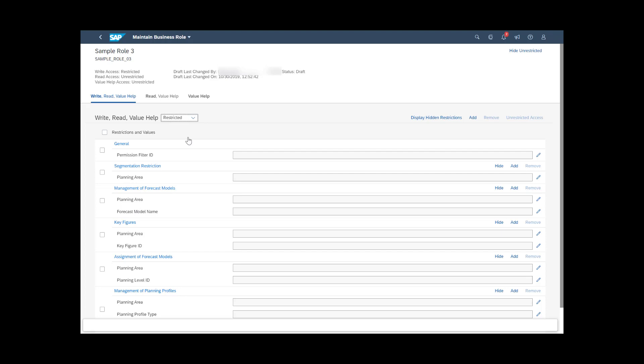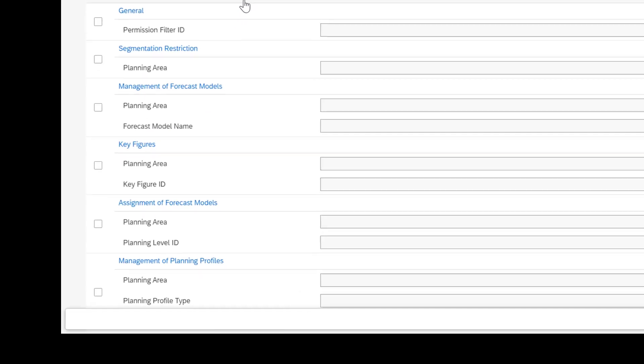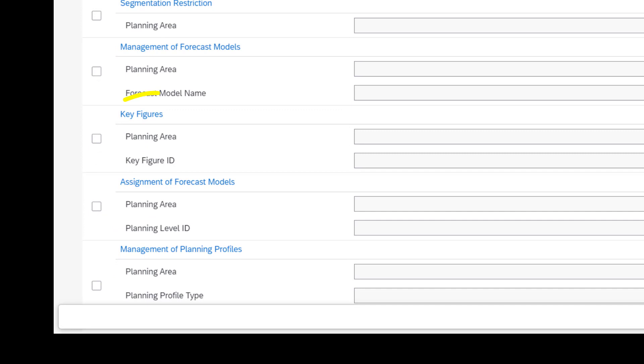First, look up the restriction area you want to edit. For example, if you want a certain key figure to be visible only in one specific planning area, find the key figure's restriction area. If you can't see a restriction area on the screen, it is because that area is not available for the catalogues you assigned to the business role.